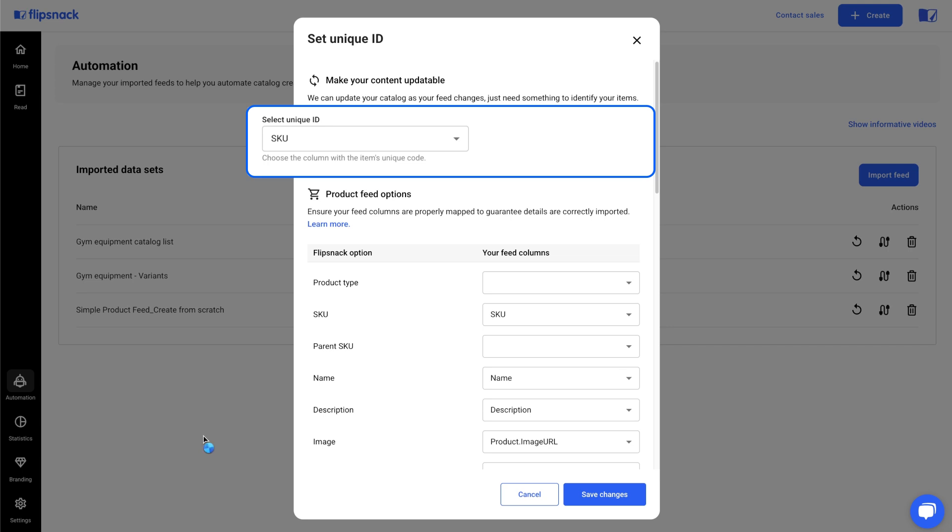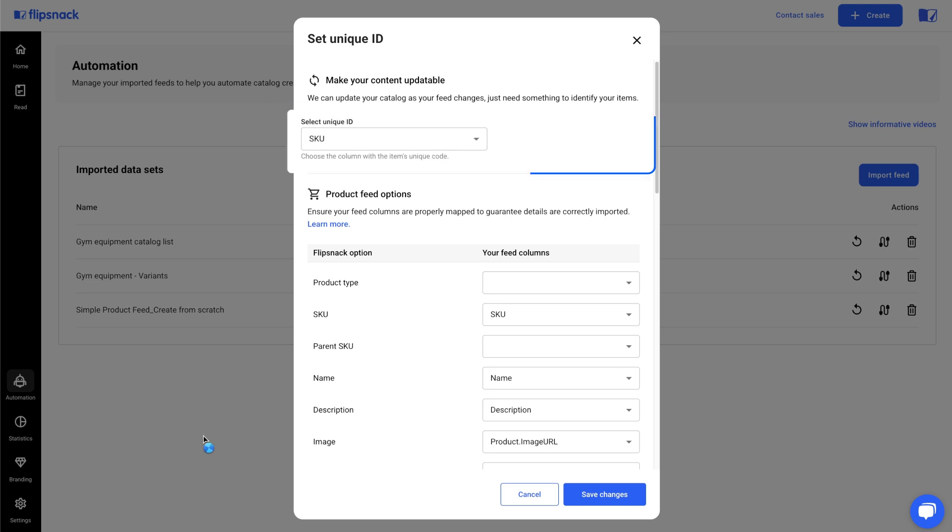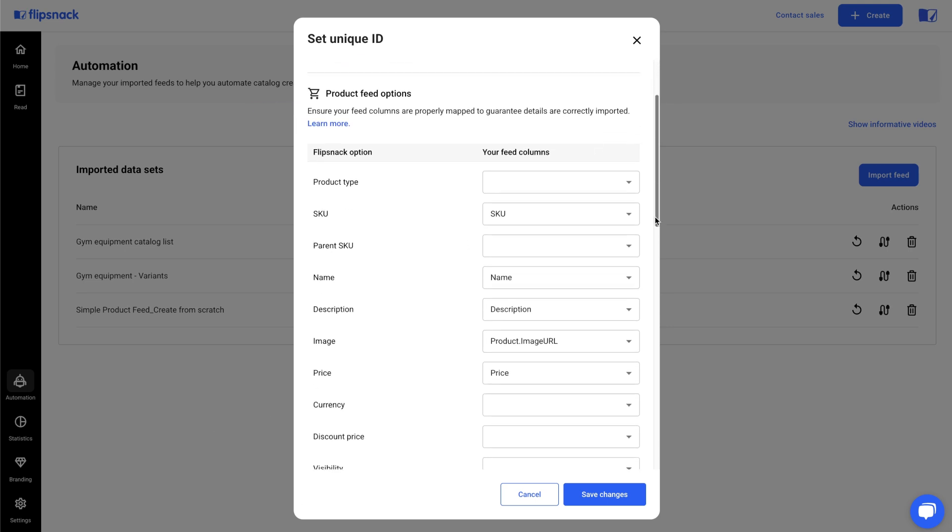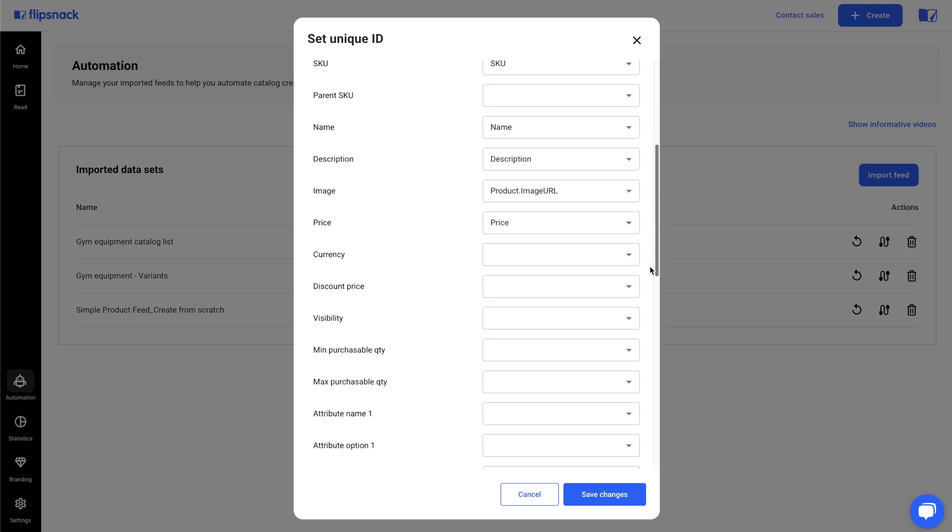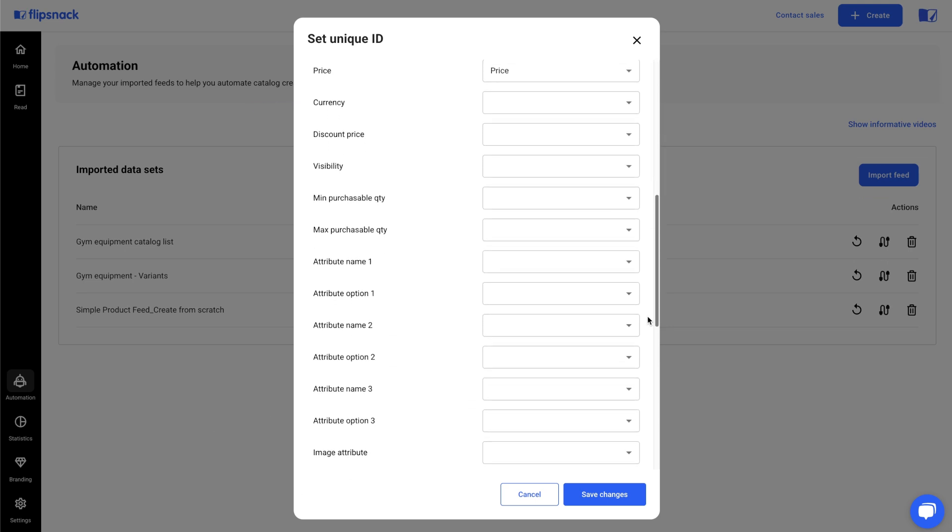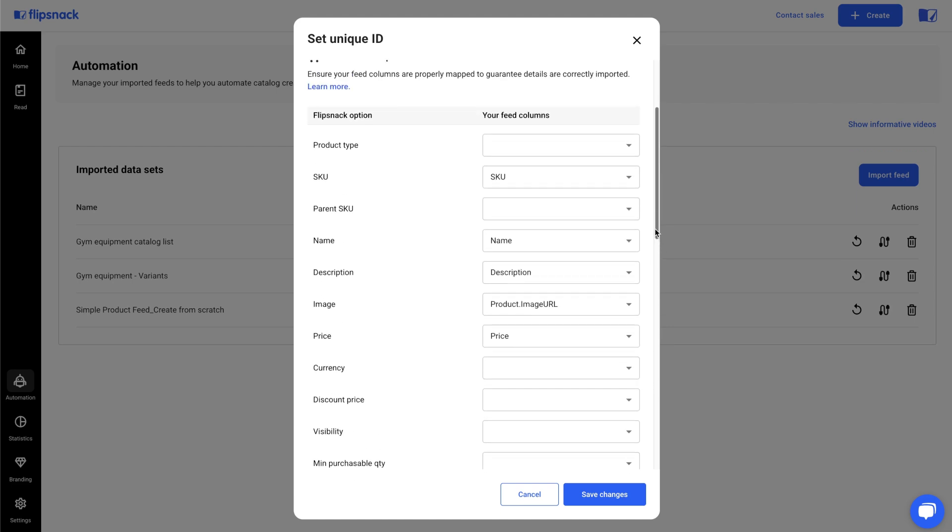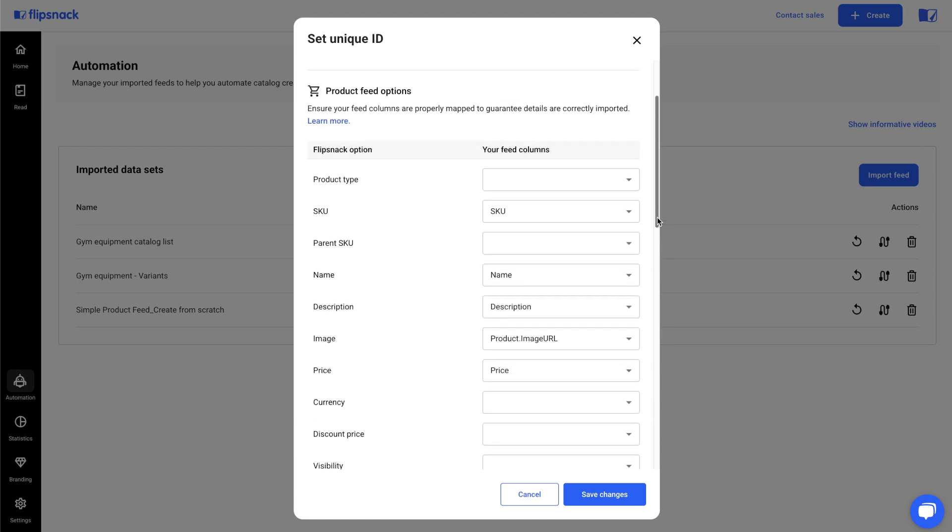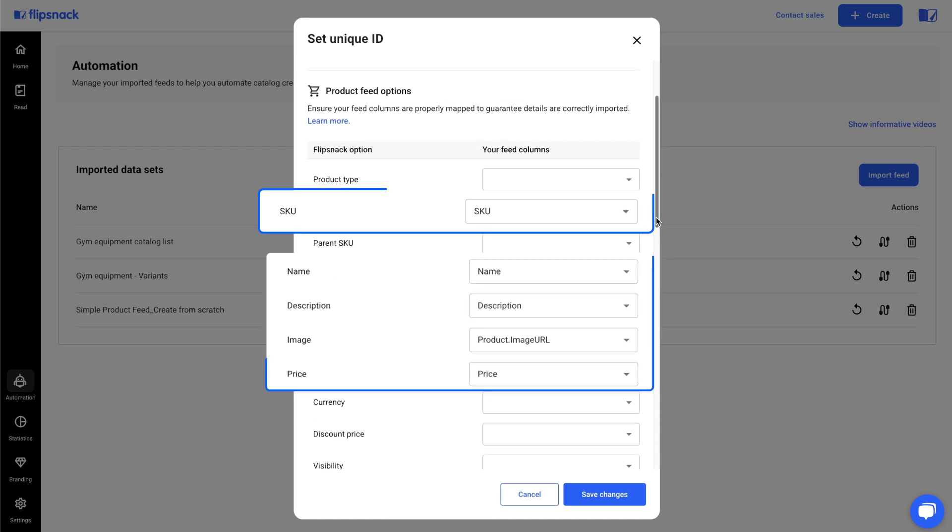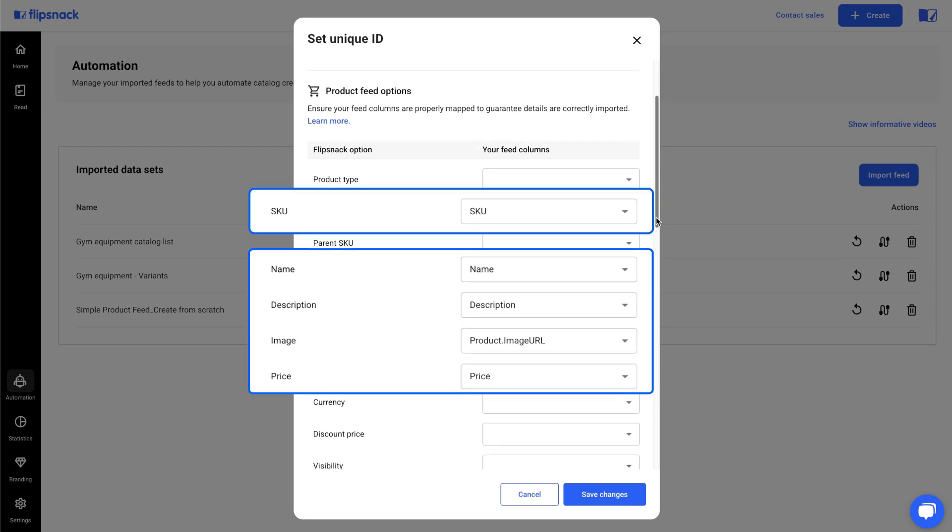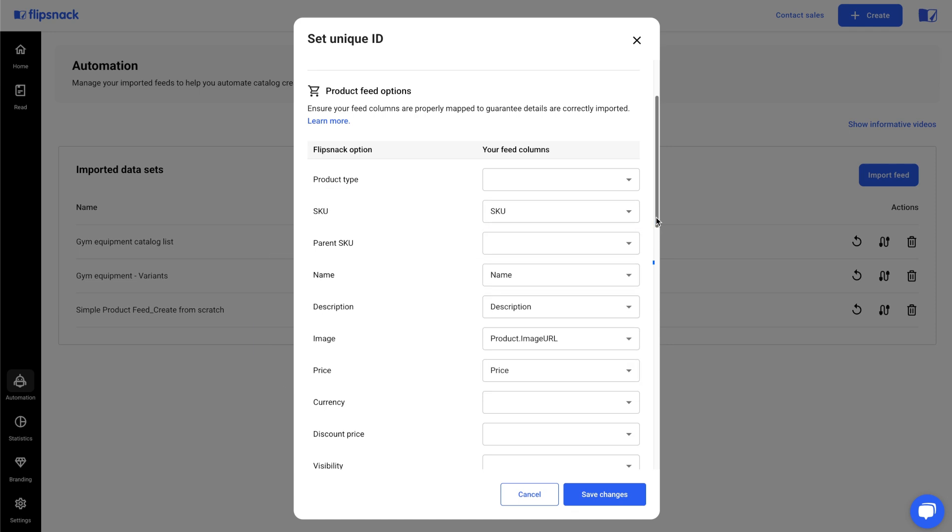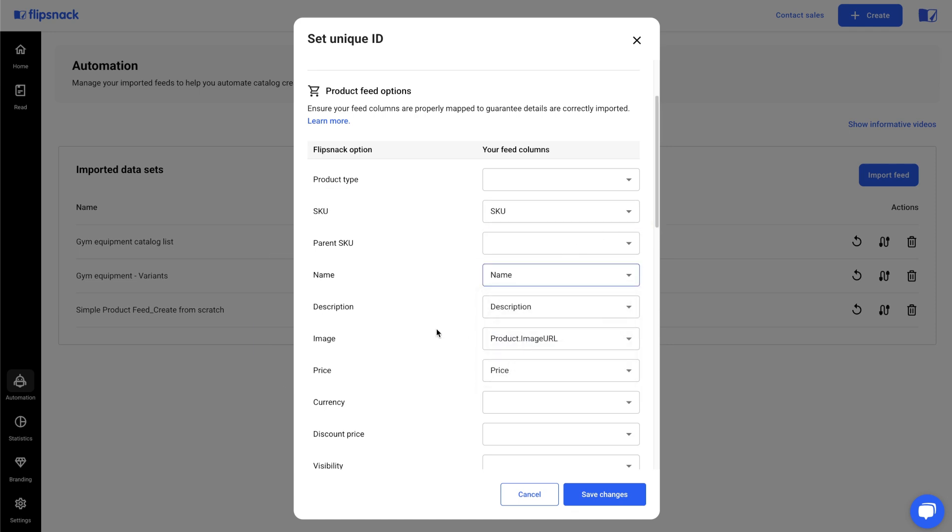You can select here what information from your spreadsheet must be displayed in your preview, so you can easily identify your products. If your columns have the same names as those in your pre-made templates, they will be mapped automatically. If not, you will need to map it manually so it can make the connection between your feed and our platform.